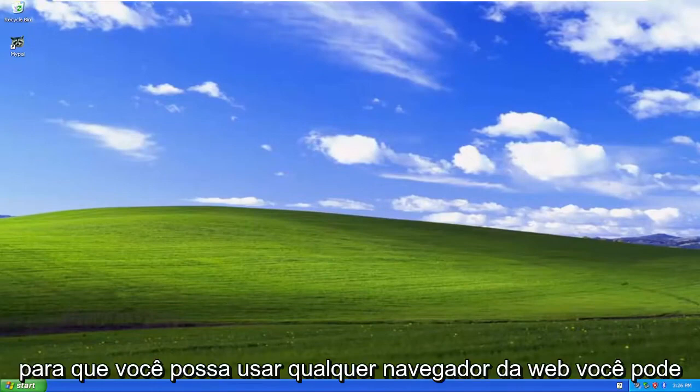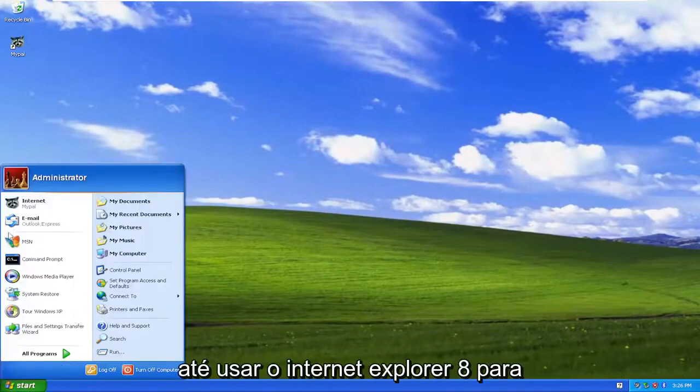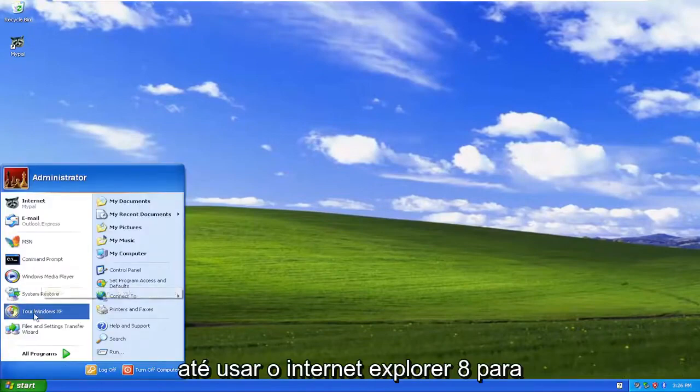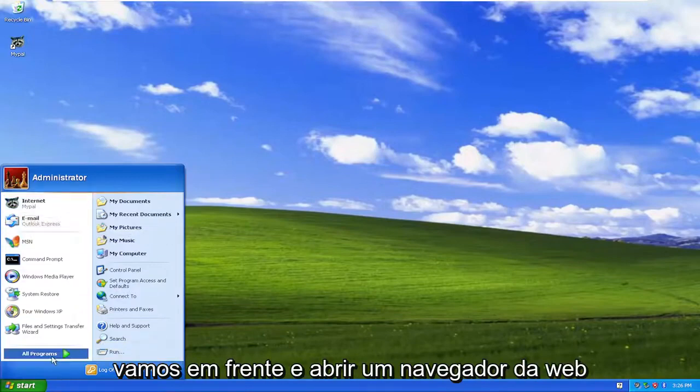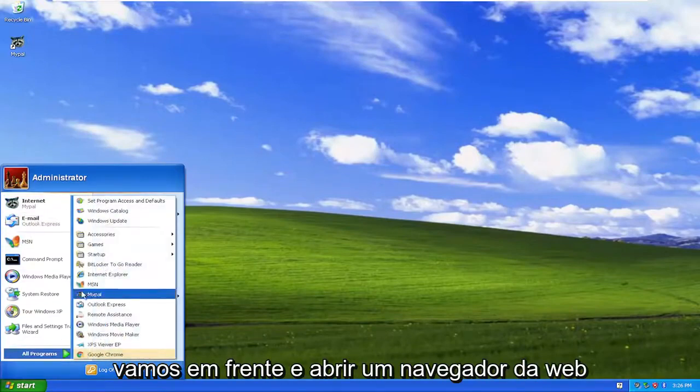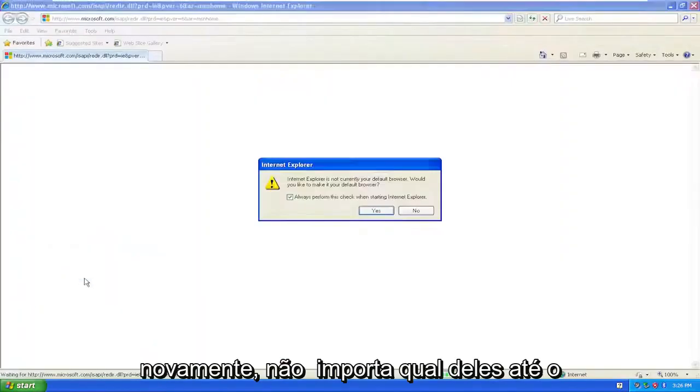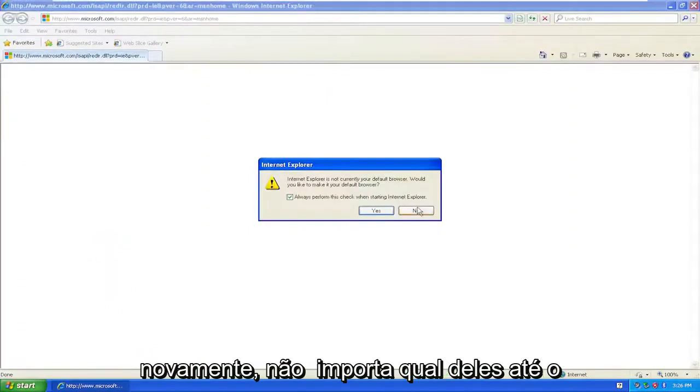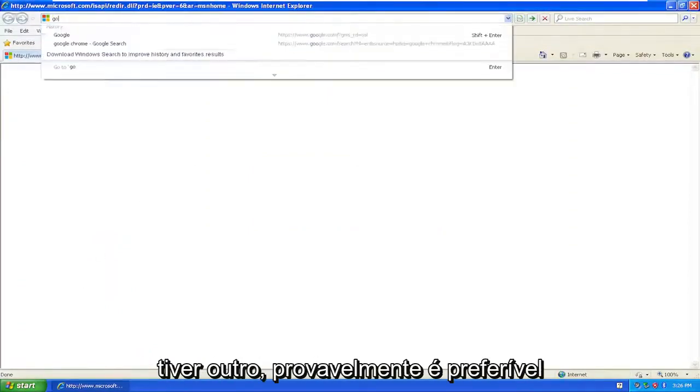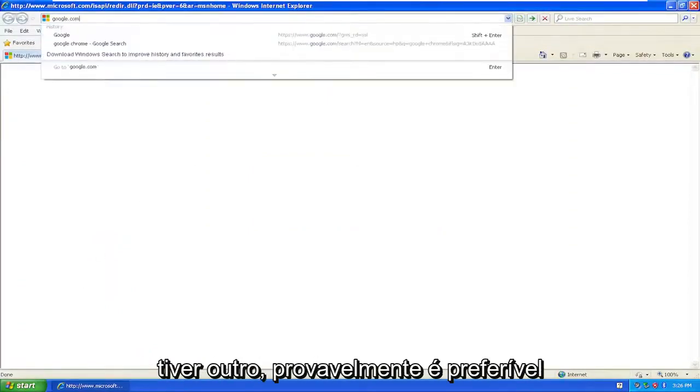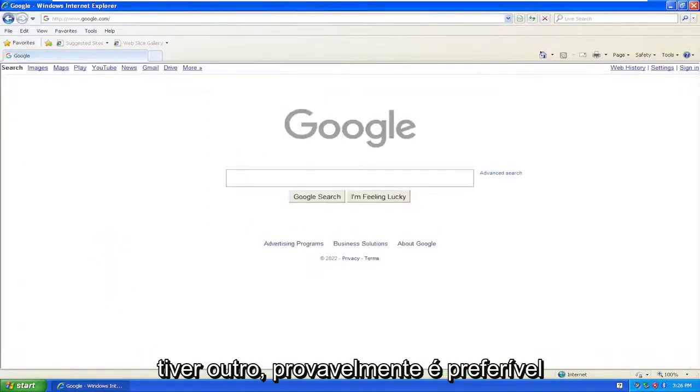You can use any web browser, you can even use Internet Explorer 8 to get on the internet here, but we're going to go ahead and open up a web browser. Again, it doesn't matter which one, even Internet Explorer will work, but if you have another one it's probably preferred.